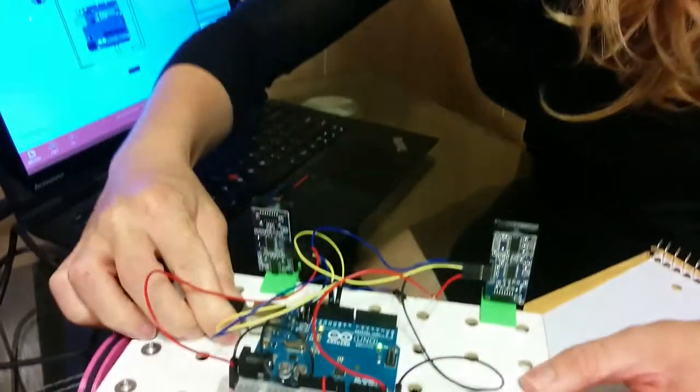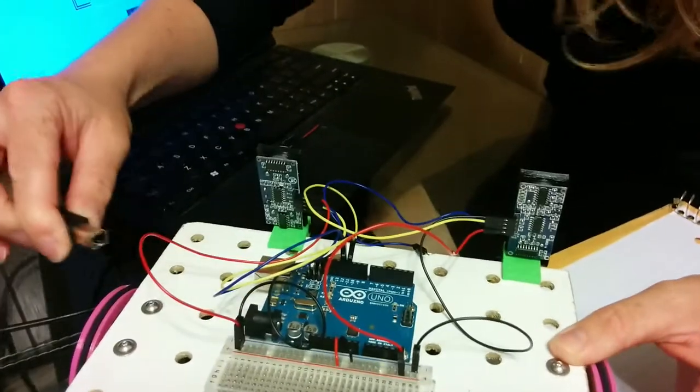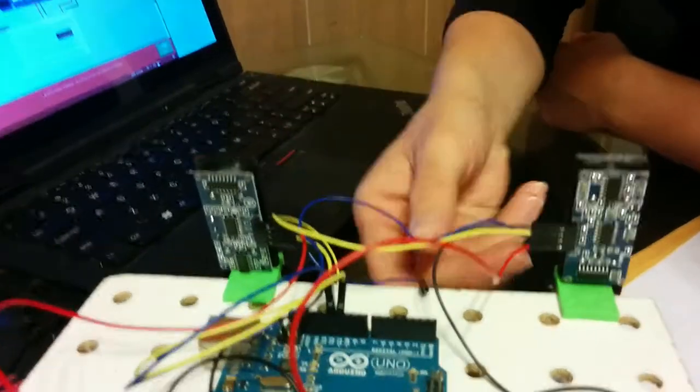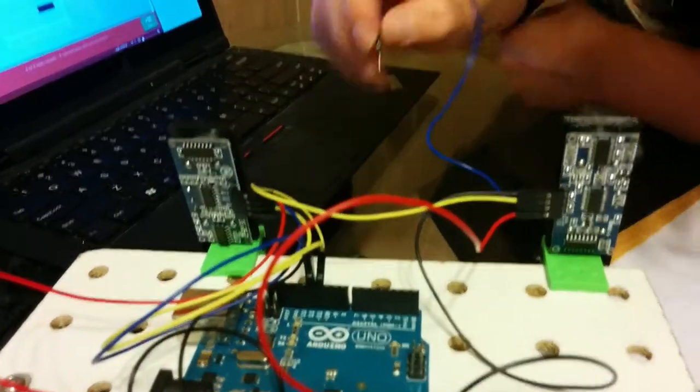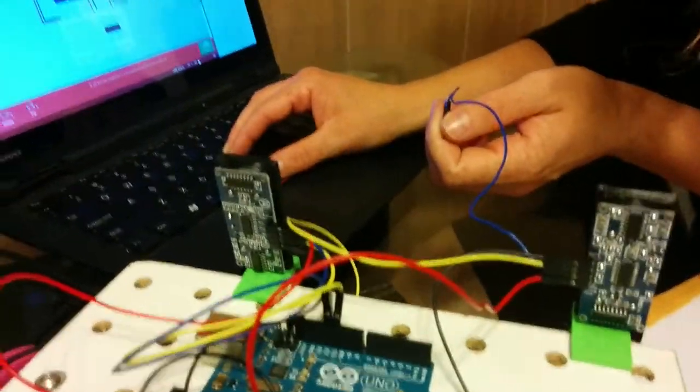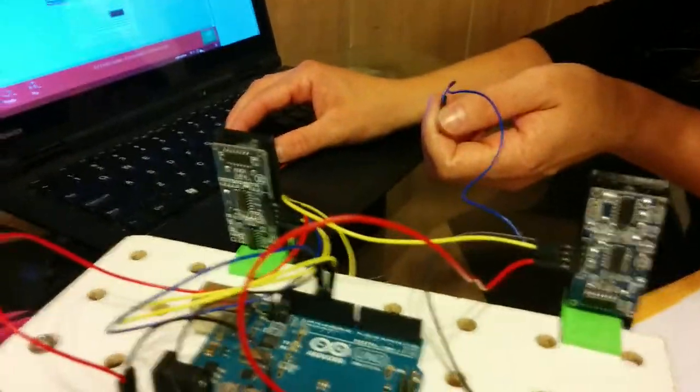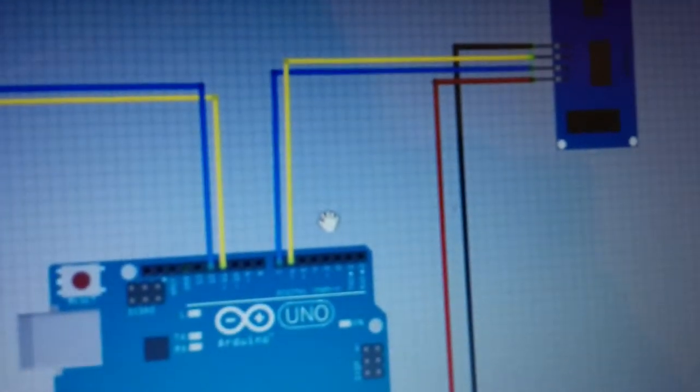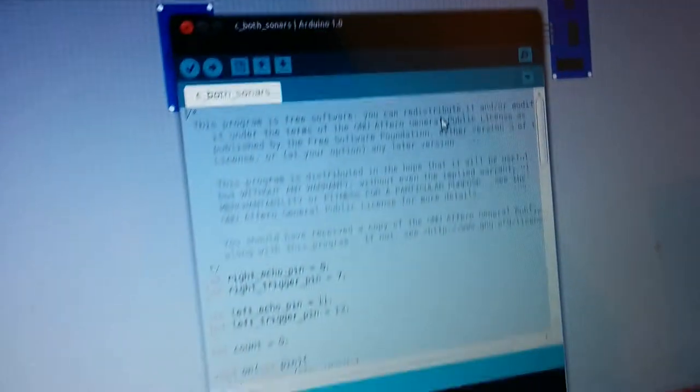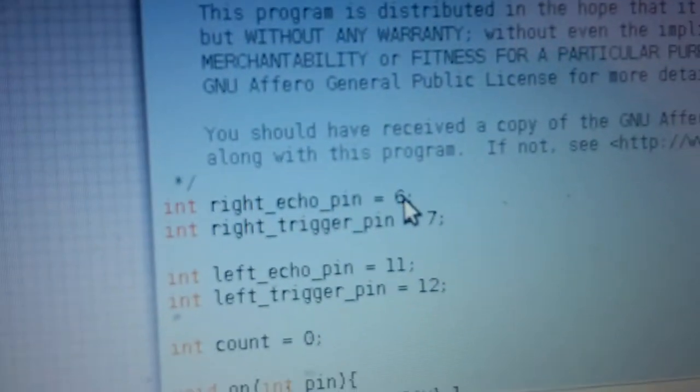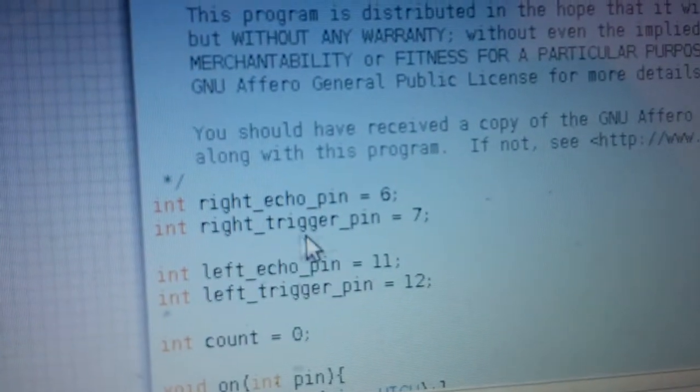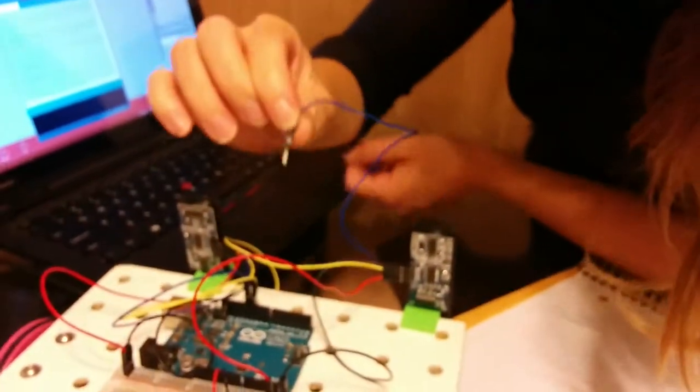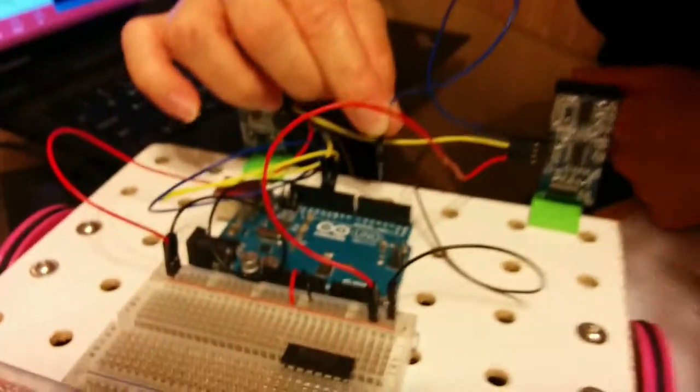So now we're just going to plug in the Arduino and test it out. Nope. Nope. The six and seven. The echo. Oh yeah. You're right. Trigger is seven, which you can see on the fritzing diagram. So trigger is seven, echo is six, and then we can see the same thing on the both sketches. So right echo pin is six and right trigger pin is seven. So I have the trigger pin here, which is blue, and I'm going to plug that into seven.